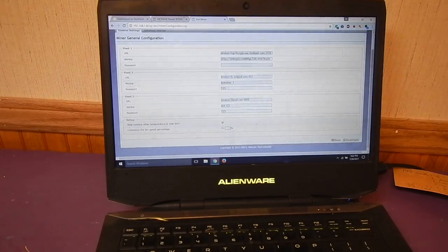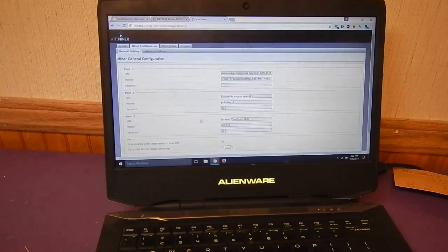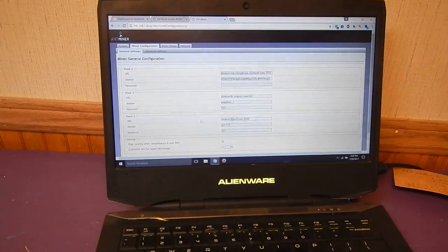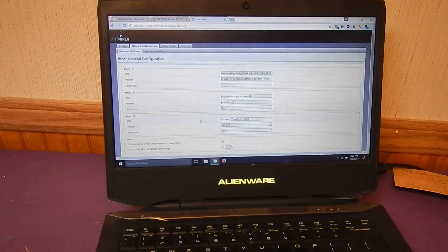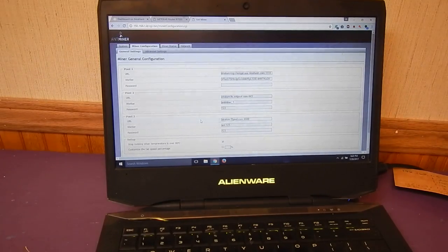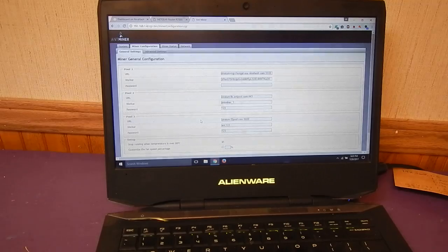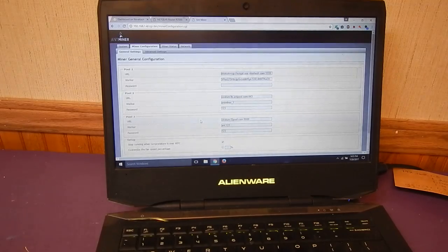And then what we're going to do is go down here and save and apply. Then after the system reboots it should start mining to NiceHash.